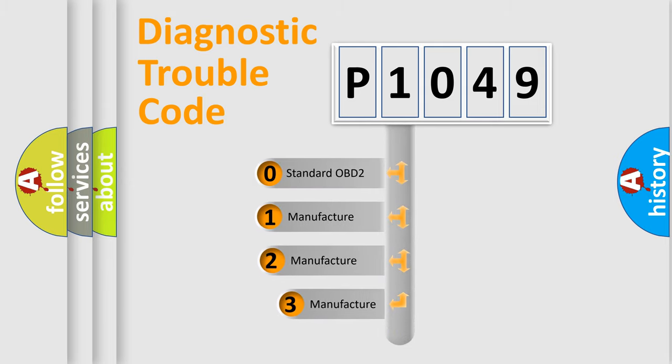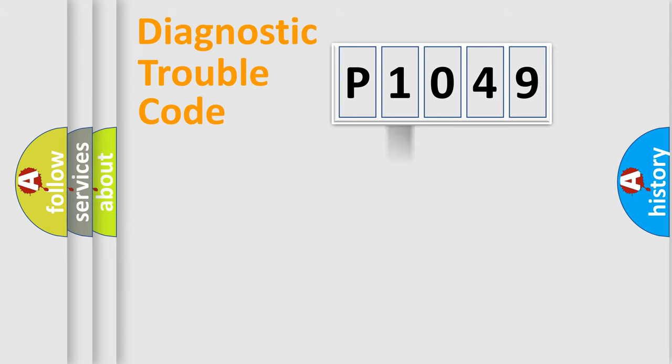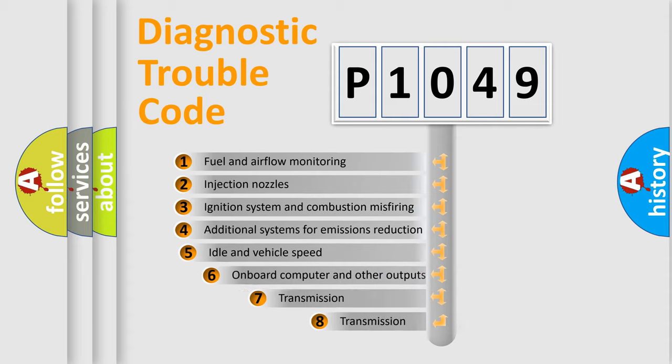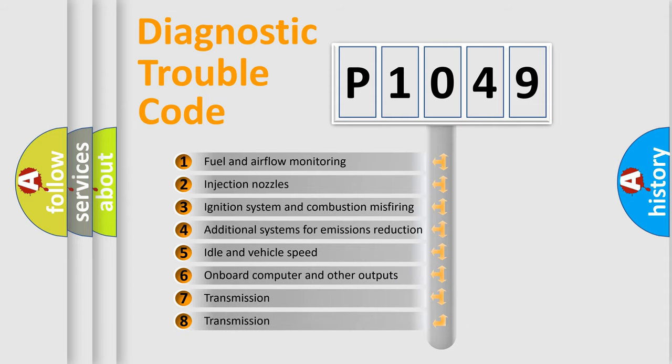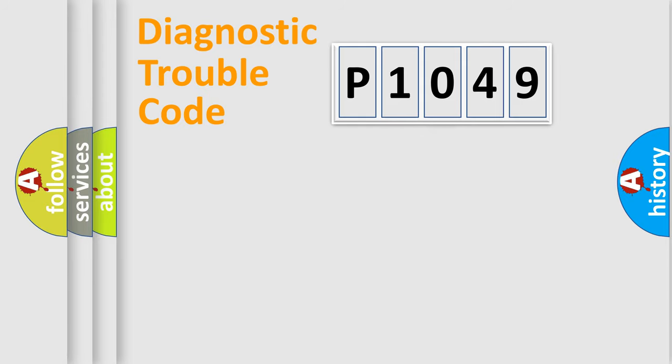If the second character is expressed as zero, it is a standardized error. In the case of numbers 1, 2, or 3, it is a more specific expression of the car-specific error. The third character specifies a subset of errors. The distribution shown is valid only for the standardized DTC code.